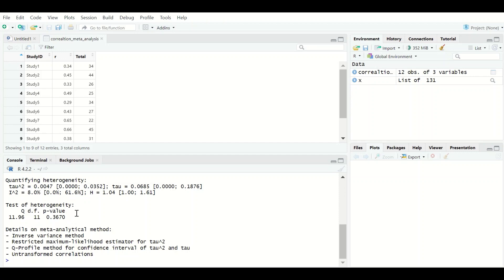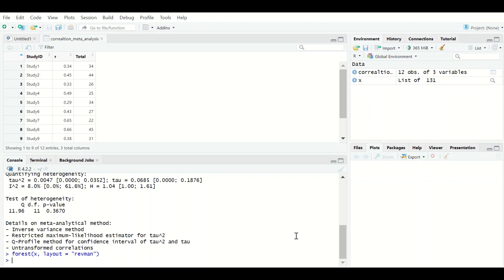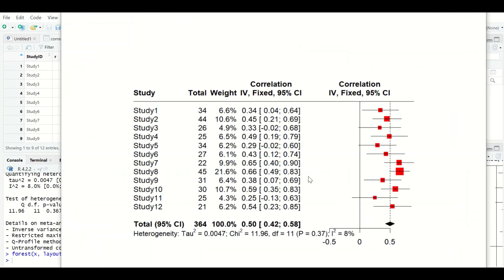This heterogeneity test shows that there is a low level of heterogeneity between the results. To generate a forest plot, type forest(x, layout="RevMan") and hit Enter. Then click Zoom to view the plot.